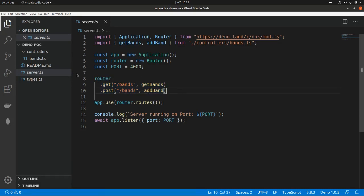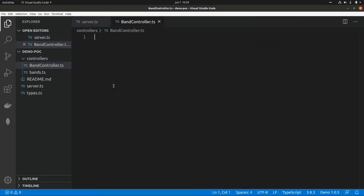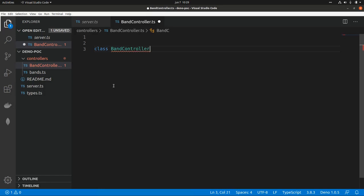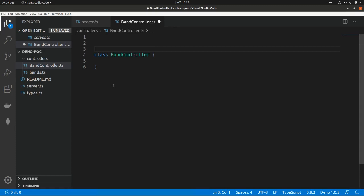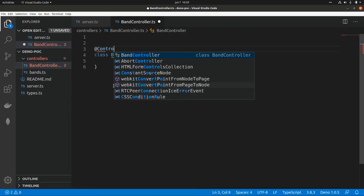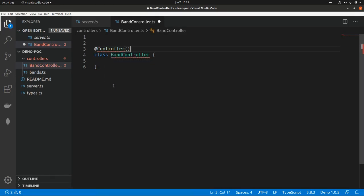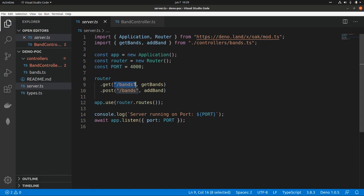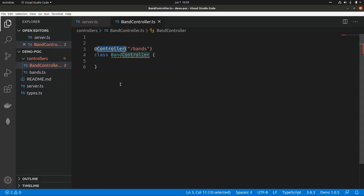I'm going to create a new file called bandController.ts and create a new class called BandController. I'm going to use a Controller decorator, specifying the same route as before, but adding this decorator on top of the class.